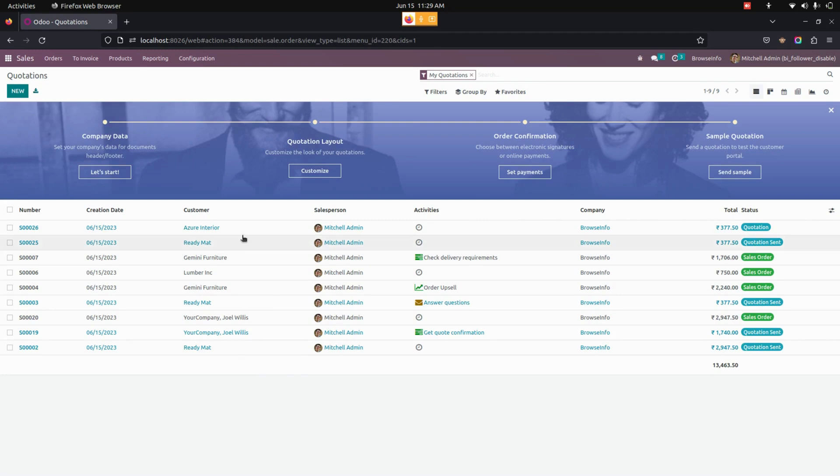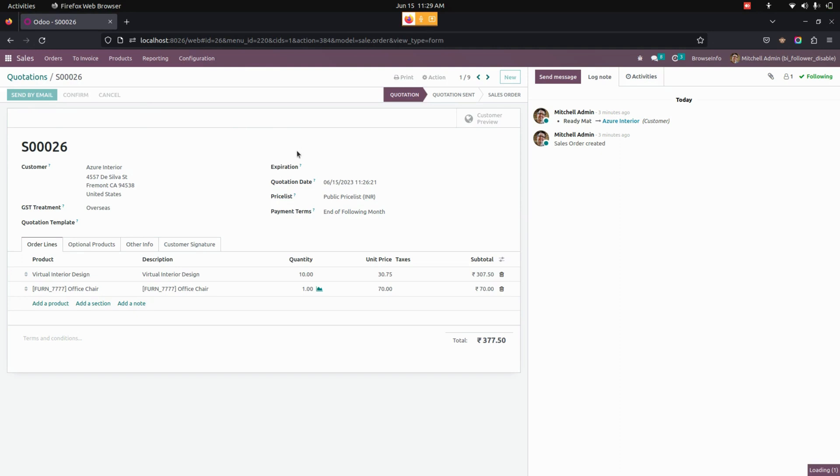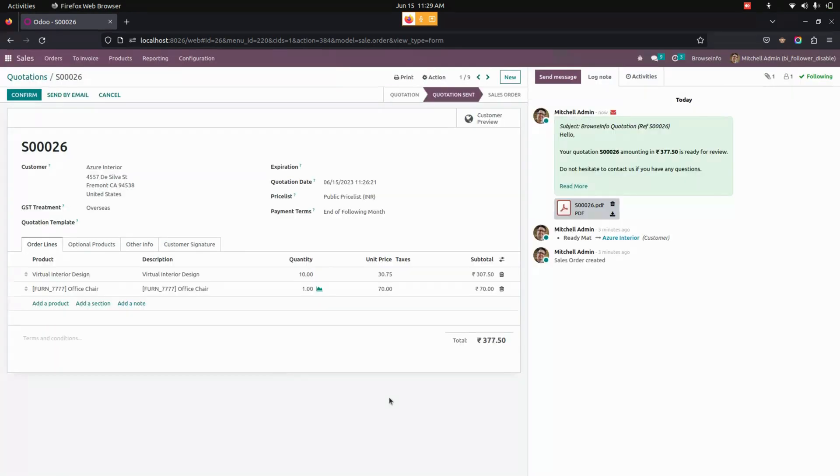From here, let's get into the quotation that we created. Let's send the same quotation to the customer. Now you can see the follower is disabled, or stop adding follower while sending a message to the customers or vendor.